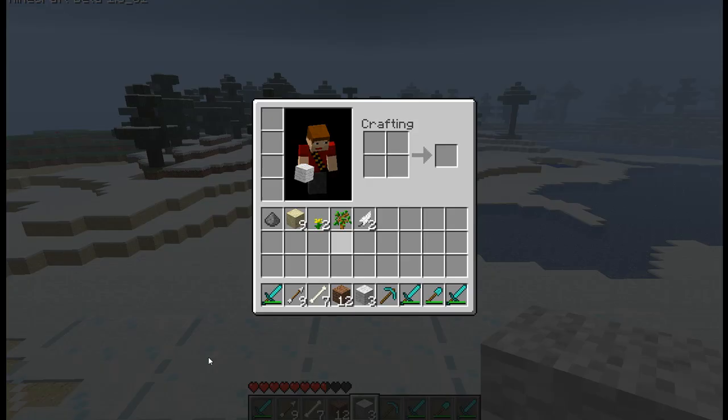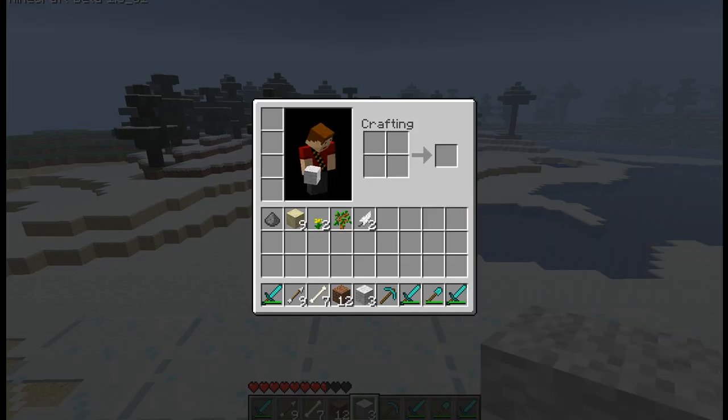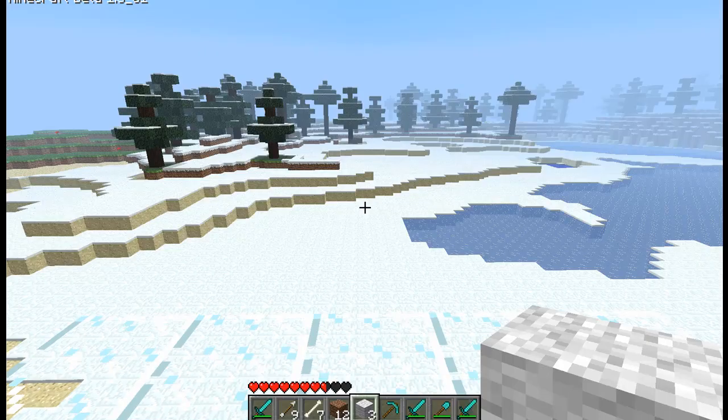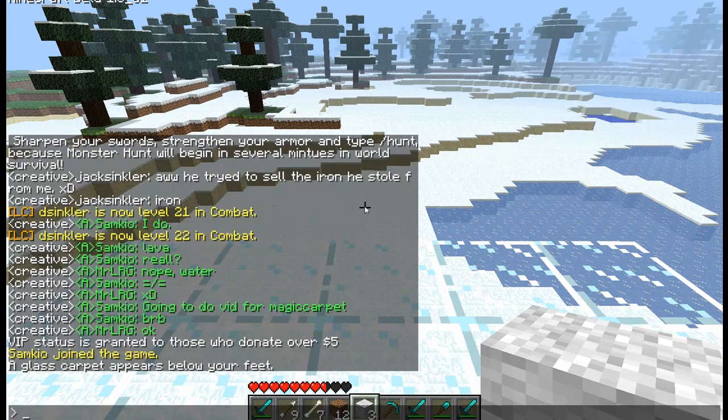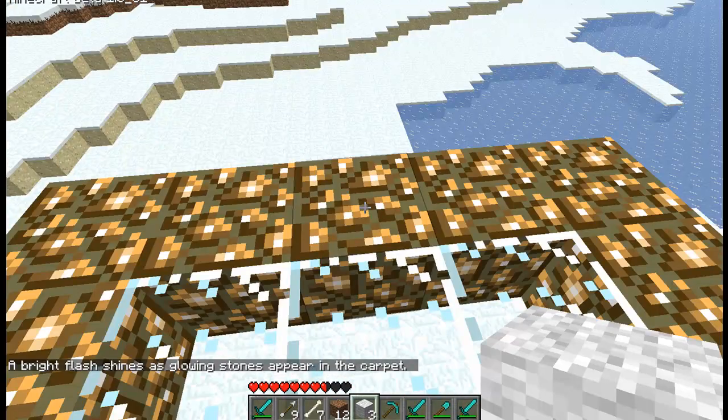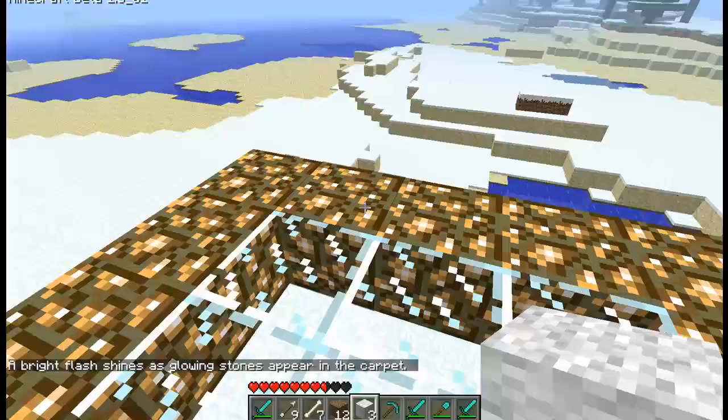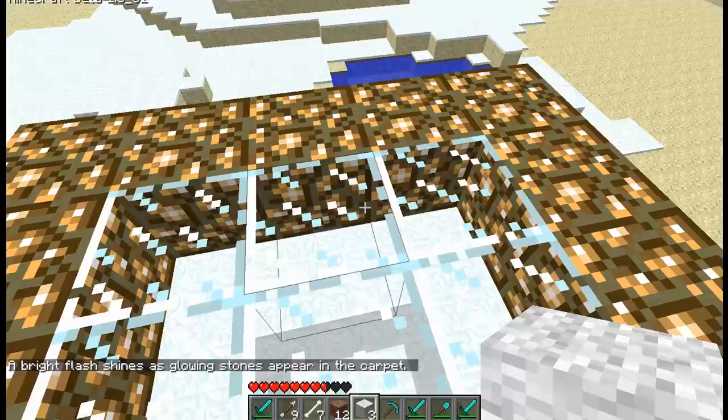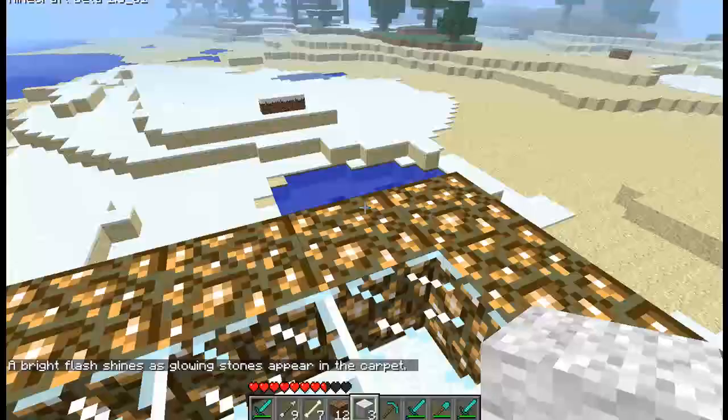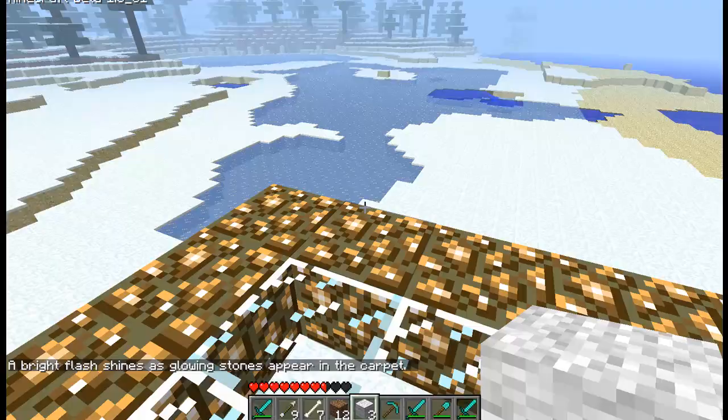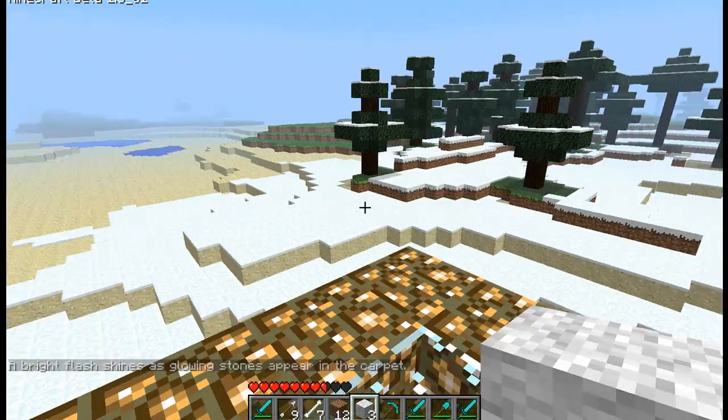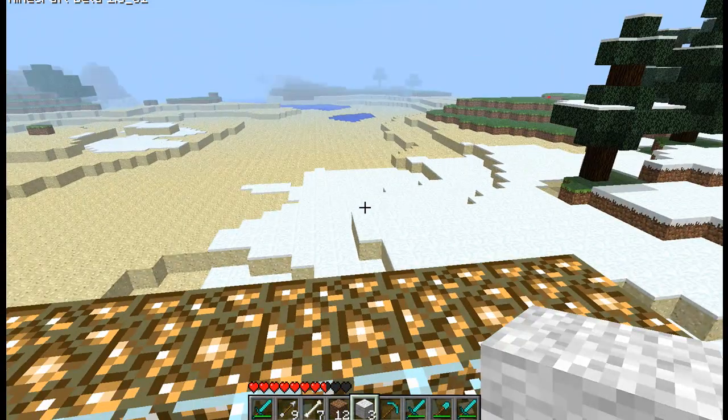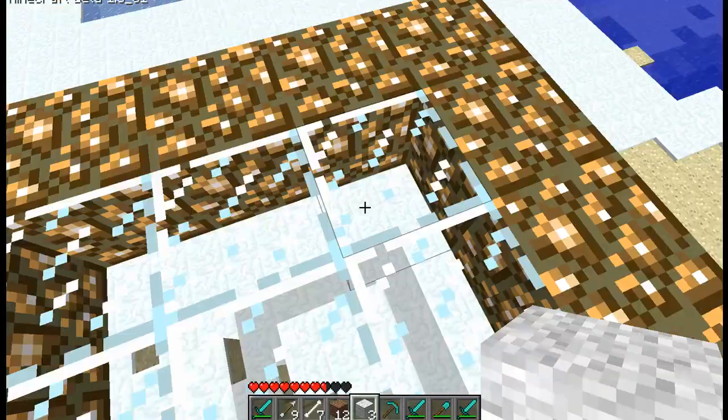So as well as that, I can also do ML. If I do ML, this will put a glowstone rim around the carpet allowing me to use it in the dark for instance. And yeah, it's pretty cool.